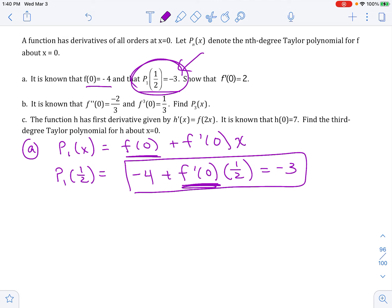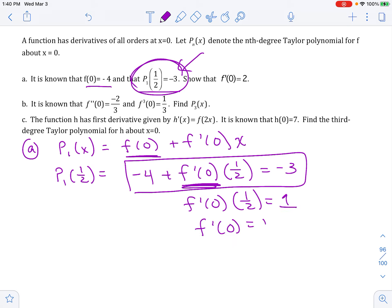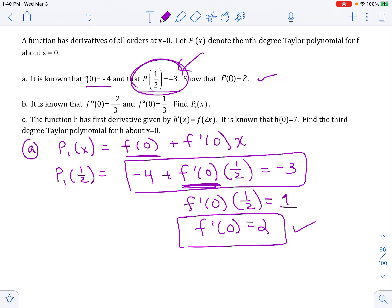I can solve for just this piece, which is the first derivative. I add that 4 over and get 1, then divide by 1/2. So there's my check — yes, it is equal to 2, which is what they wanted me to show.